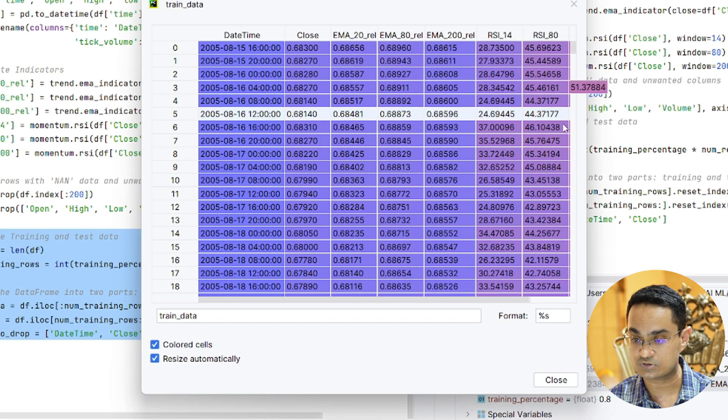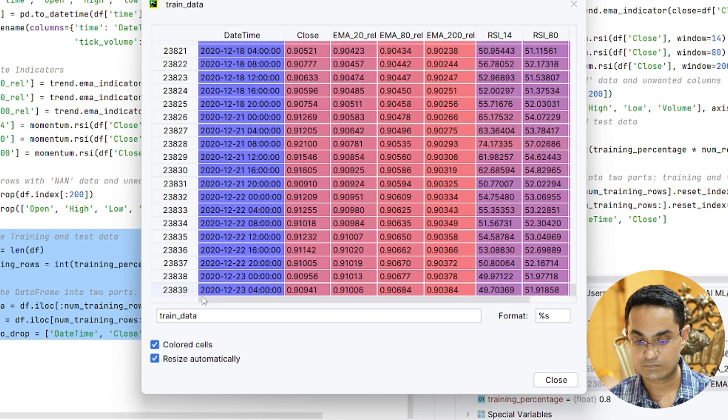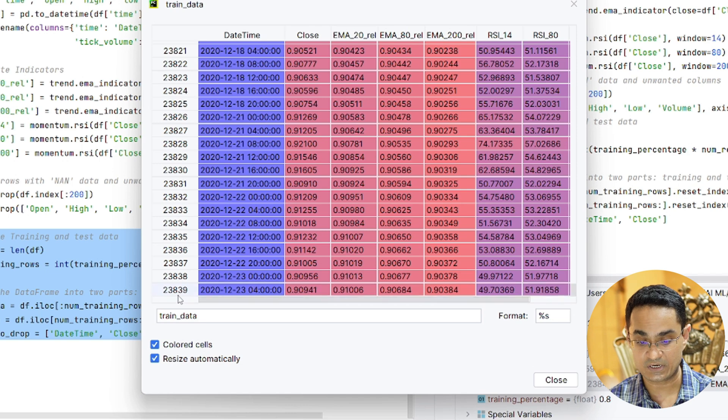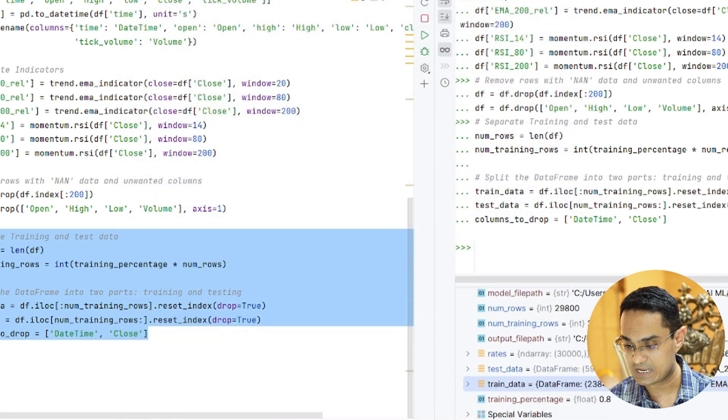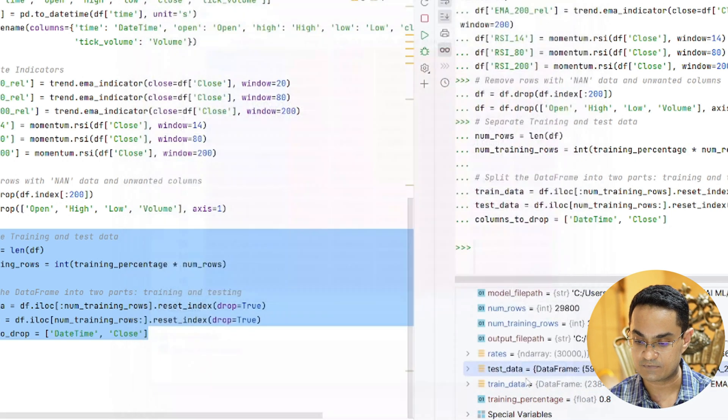And now you can see that I have training data and test data separated. Training data starts from 2005 all the way till 2020 around 24,000 rows. And with test data, I have the remaining 20% data.